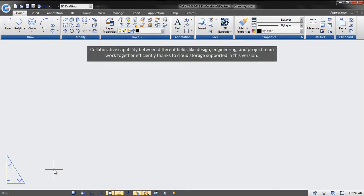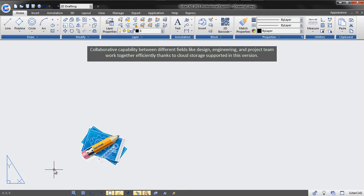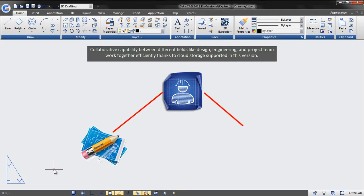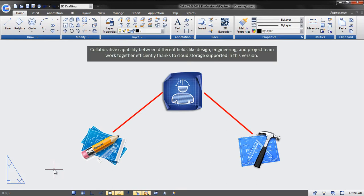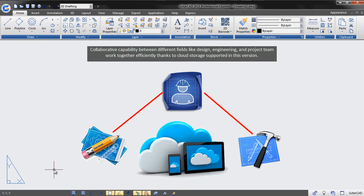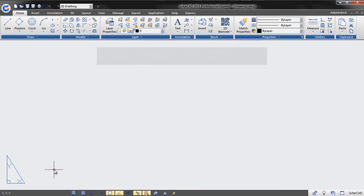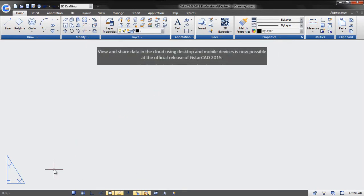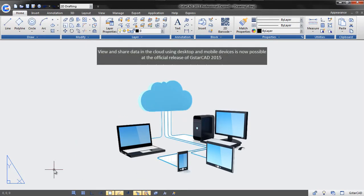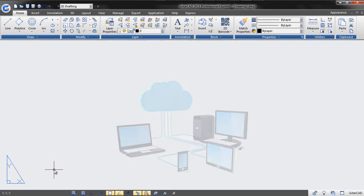You can use GstarCAD 2D barcode in a wide range of situations according to your needs. Collaborative capability between different fields like design, engineering, and project team work together efficiently thanks to cloud storage supported in this version. View and share data in the cloud using desktop and mobile devices is now possible at the official release of GstarCAD 2015.